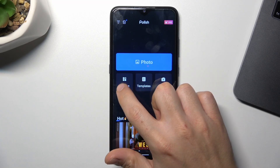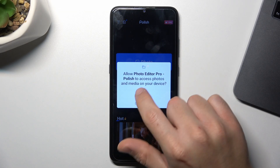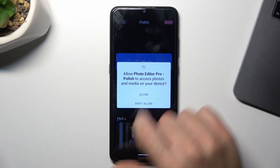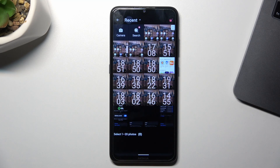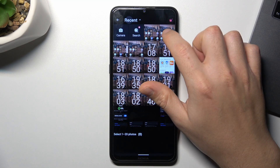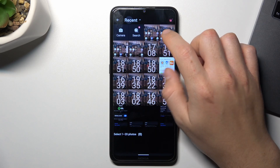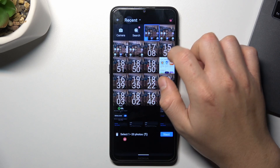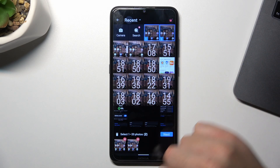Choose the collage or templates. Now allow a permission. Select the photos and click on the next.